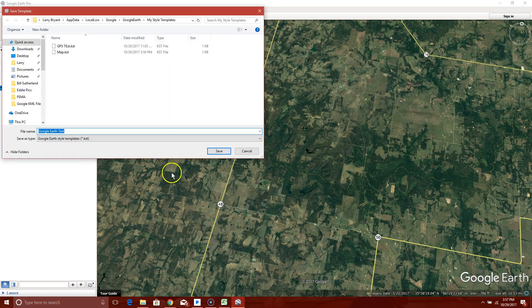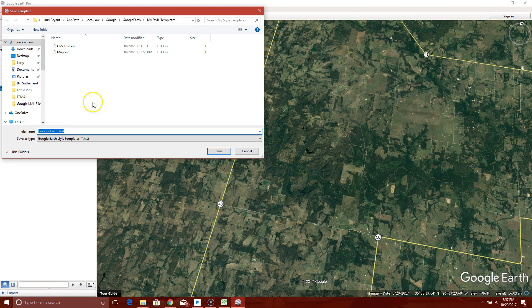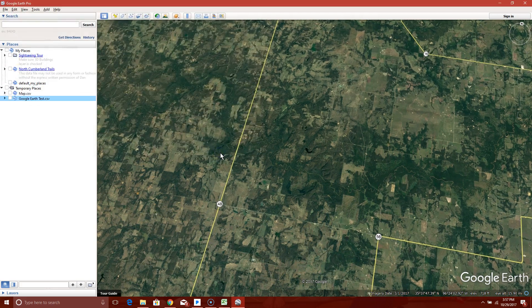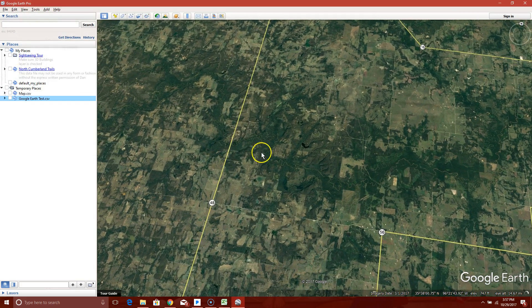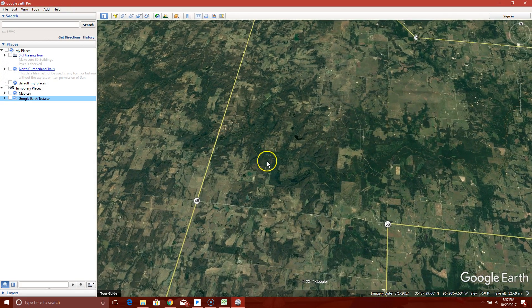Okay. This is where it wants to know, do you want to save that template that you just did. I would do that. You'll need it next time. Keep from typing it back in.